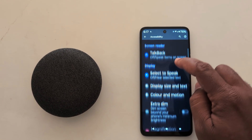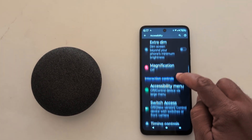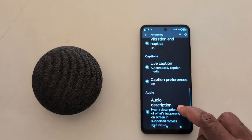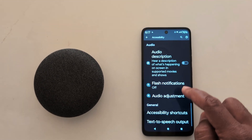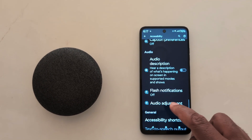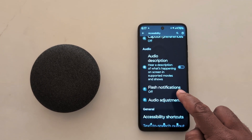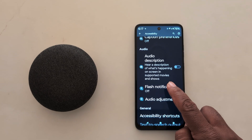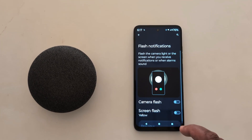Scroll down until you can see the flash notification option. You can see the flash notification option in the audio section. Tap on flash notification.